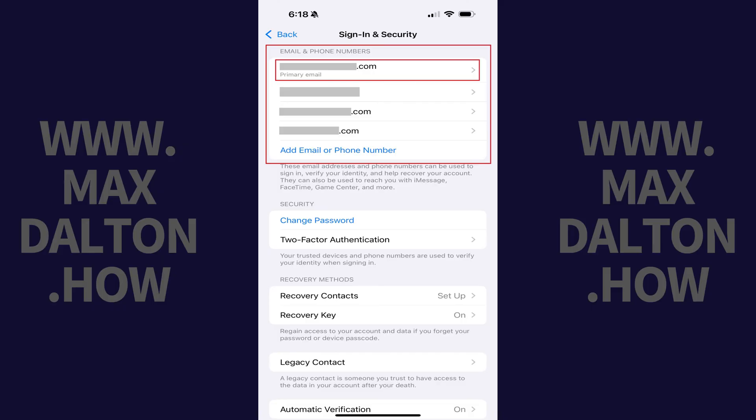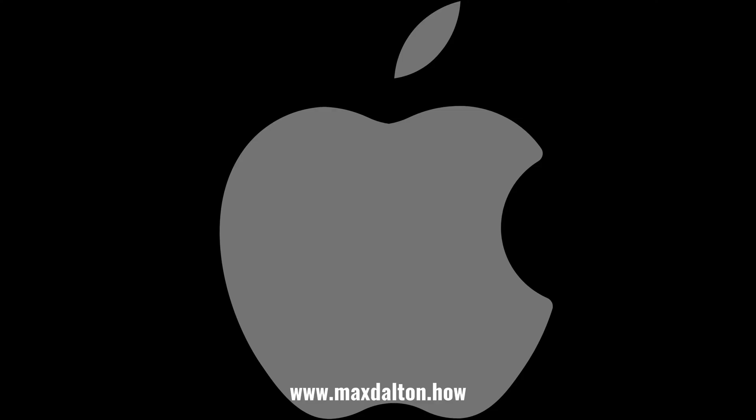Your Apple account, previously known as Apple ID, is the email address that's tagged as your primary email in this list.